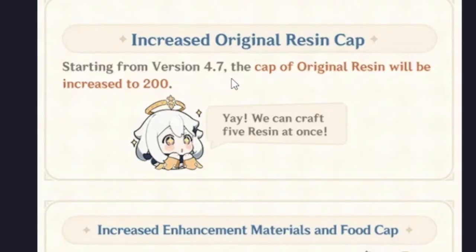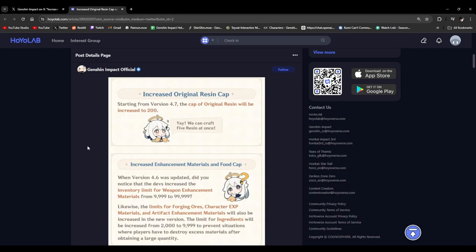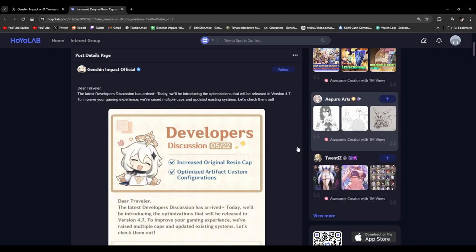Starting from version 4.7, the cap of the original resin will be increased to 200. Oh, finally. We've been asking for an increased resin cap for a good while now. Finally, all our crying has paid off. Holy moly. That is very good news for everybody. Holy crap.